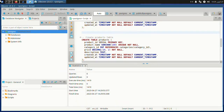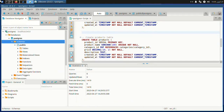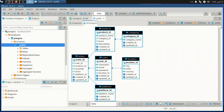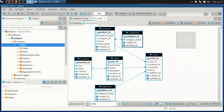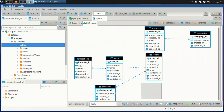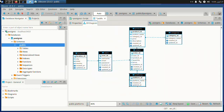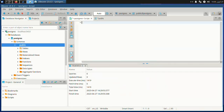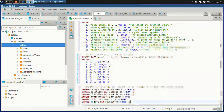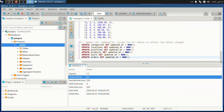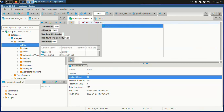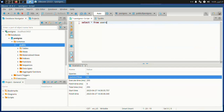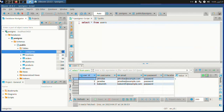Now we have connected our database to DBeaver. I have some simple data to work with — I will leave these two files in the GitHub repository. Now we can see that the data is loaded and we can start transporting the data to our data warehouse.